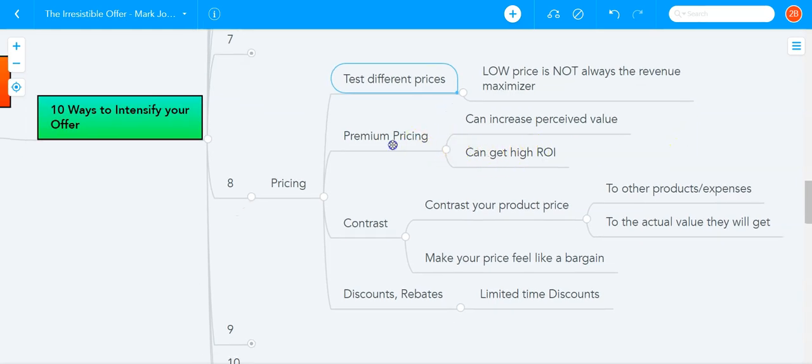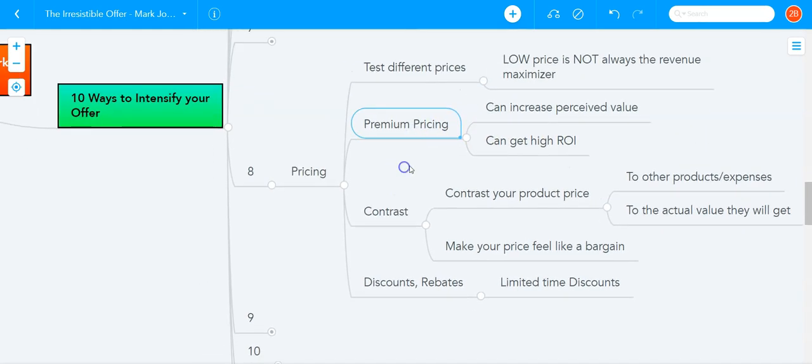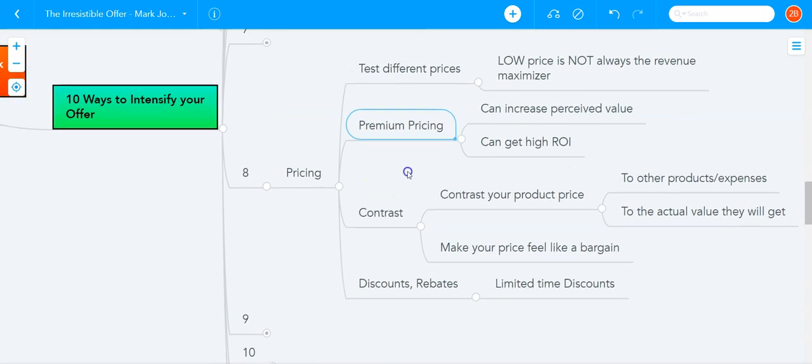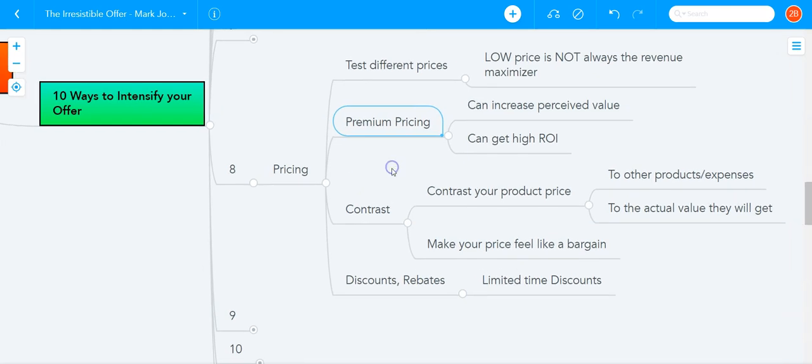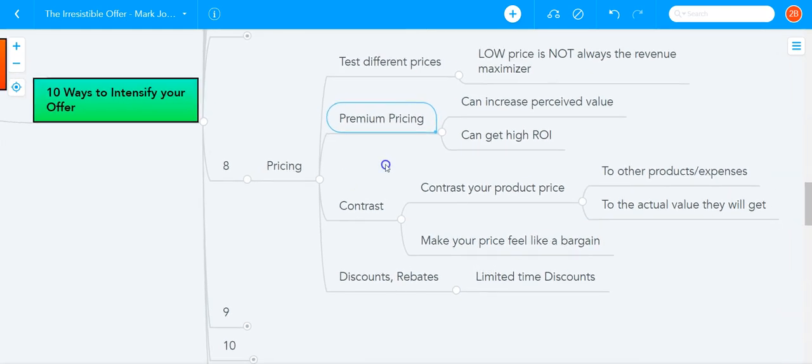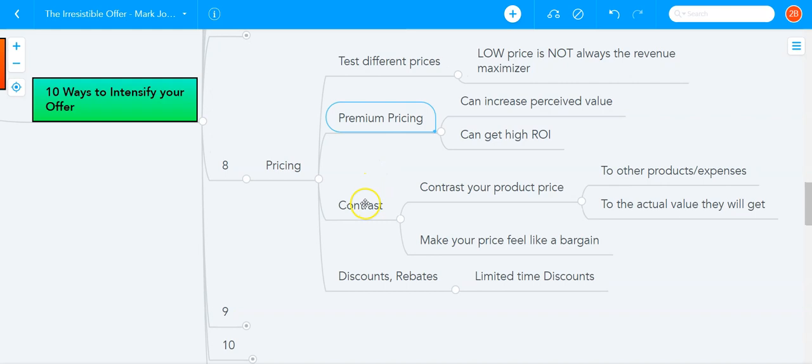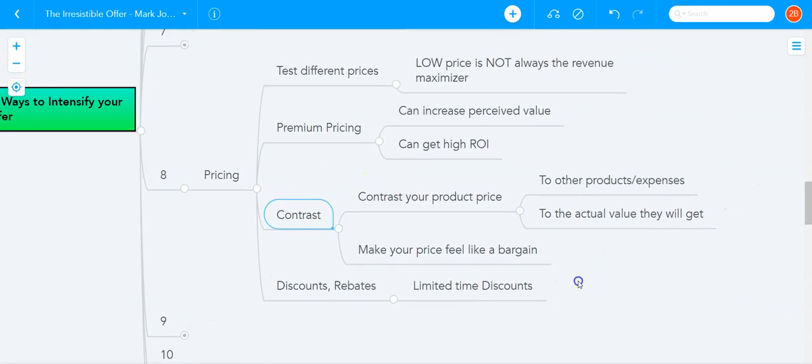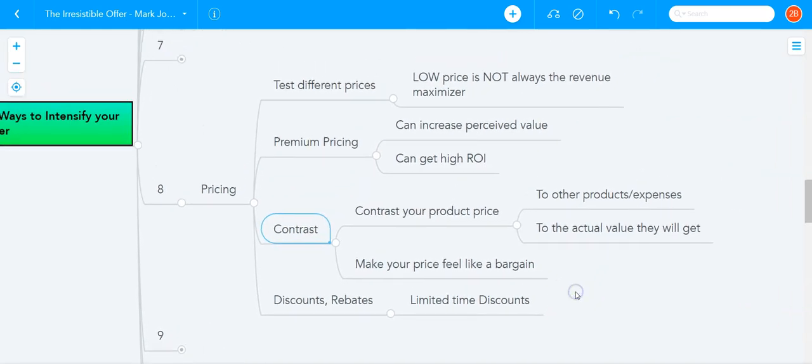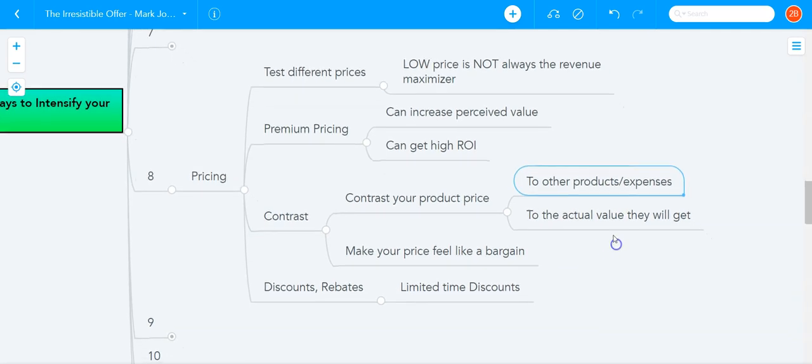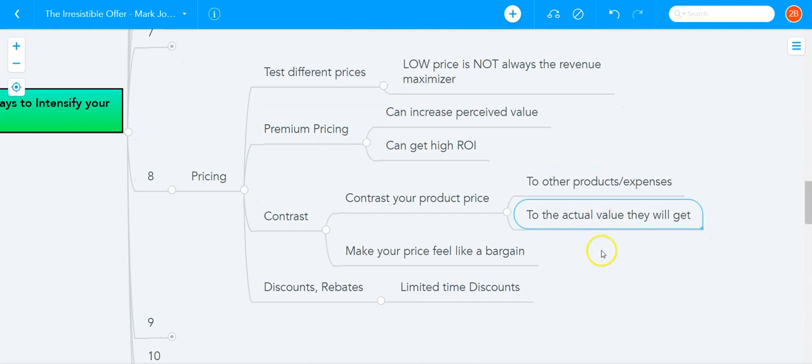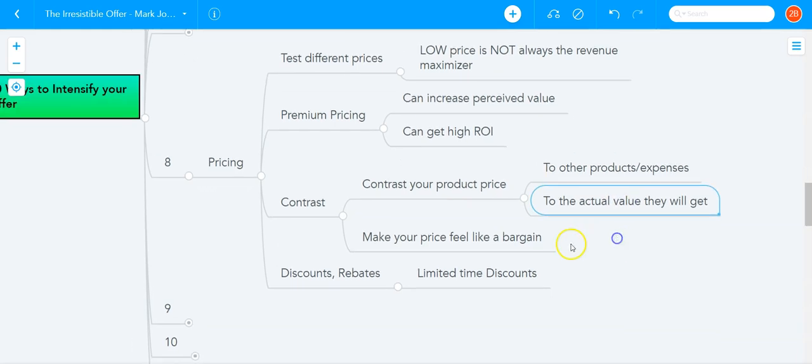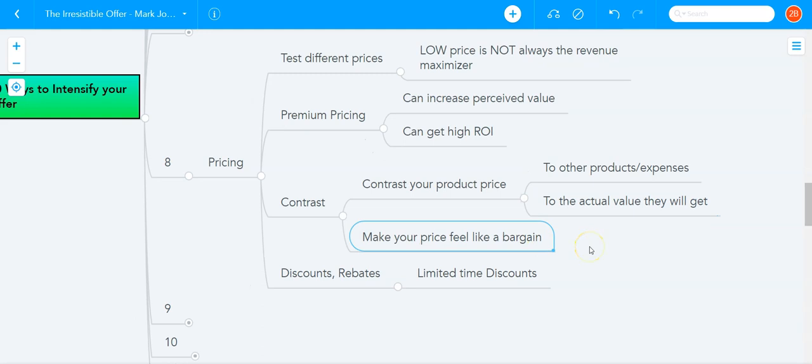Another key, you can actually have premium pricing because that will increase the perceived value and can get you higher ROI. Again, this is something to be tested. Another key to pricing is to contrast your product price to other products or other expenses that the customer might have to incur if they don't buy your product or contrast your product price to the actual value they will get or contrast your price to make it feel like a bargain.